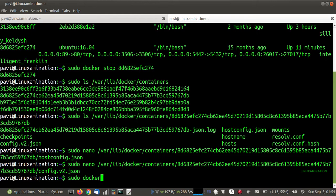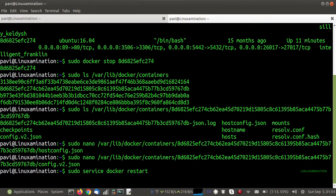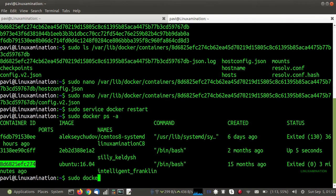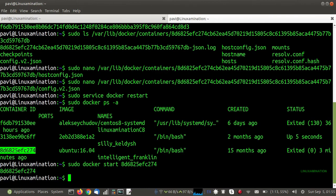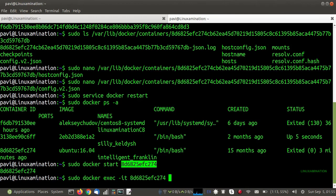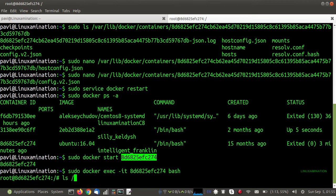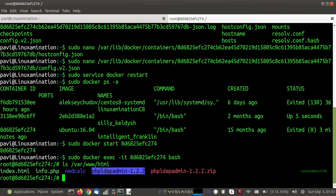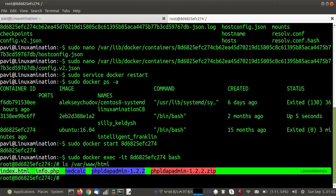Now I need to restart the Docker service, and then start the container again. If I log into the container and go inside the html directory, I can see the content that is available in the host directory. So now the host directory is successfully mapped with the container directory.